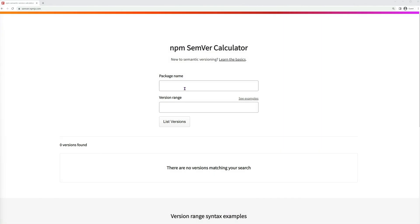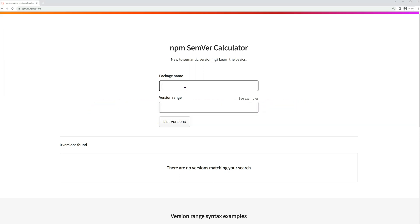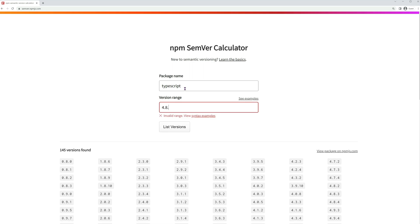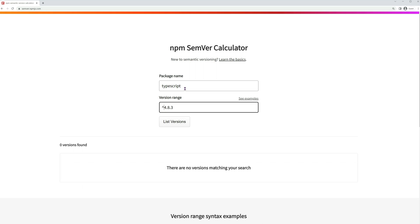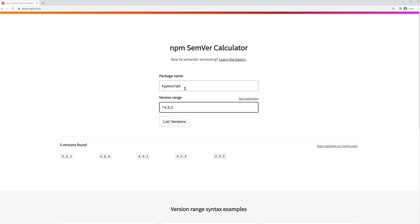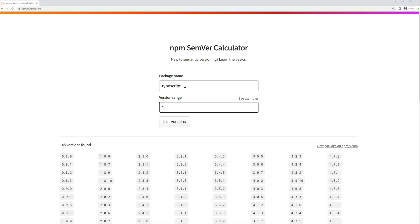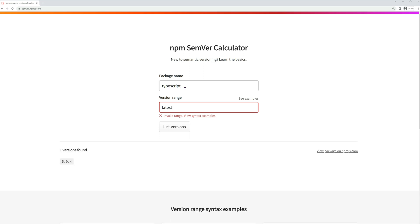To test your ability to match version numbers, you can visit semver.npmjs.com. Here, you can input the name of the package you're interested in, and experiment with various version ranges. You can perform an exact match using the format 4.8.3, or use the tilde symbol to match all patch versions within the same minor version range. The caret symbol matches all minor versions upward within the same major version range.